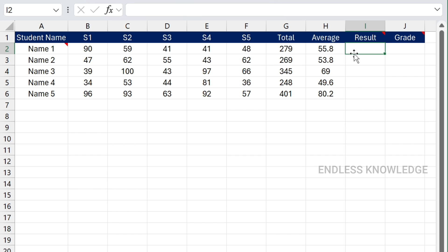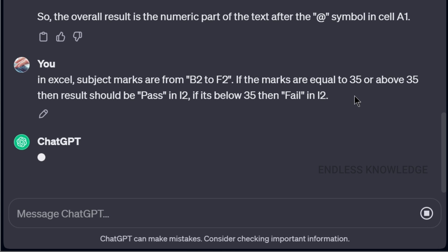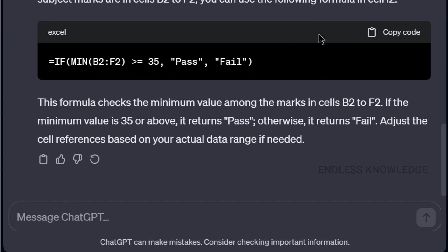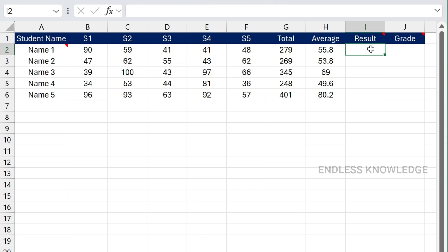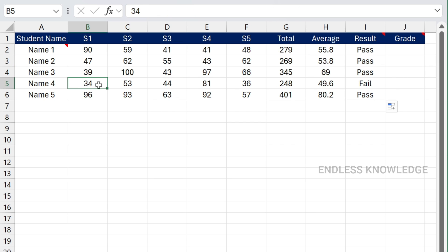Third example: students have subject marks, a total, an average, a result, and a grade. If the average is below 35, the result is a fail. We will reference the cell values accordingly. For the result, we use an IF function combined with MIN — if the minimum mark is below 35, it's a fail. Just Ctrl+V paste, and the result is perfect. Student 4 has 34 marks in Subject 1, which is below 35, so it's a fail.